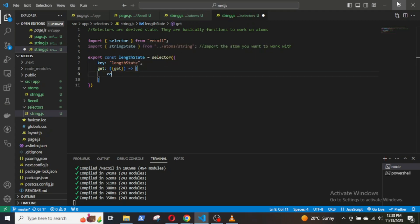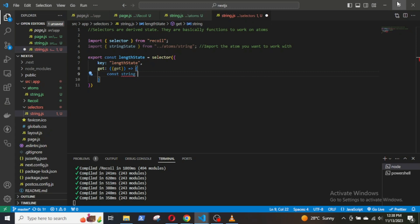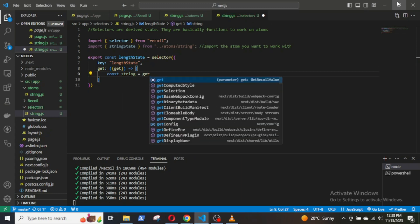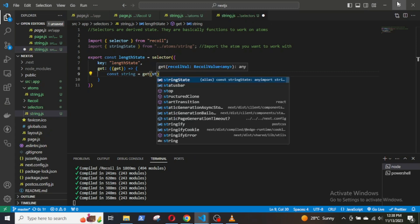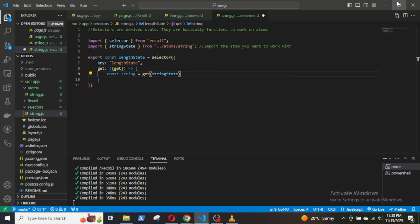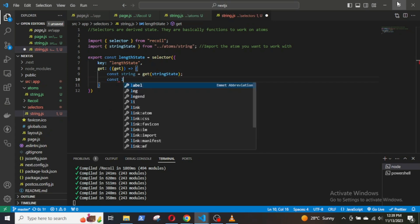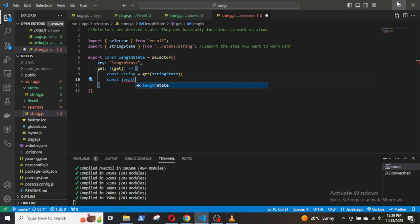Then, call a function called get, which allows us to read the values of other atoms or selectors. Recoil automatically tracks these dependencies and updates the selector when any of its dependencies change.